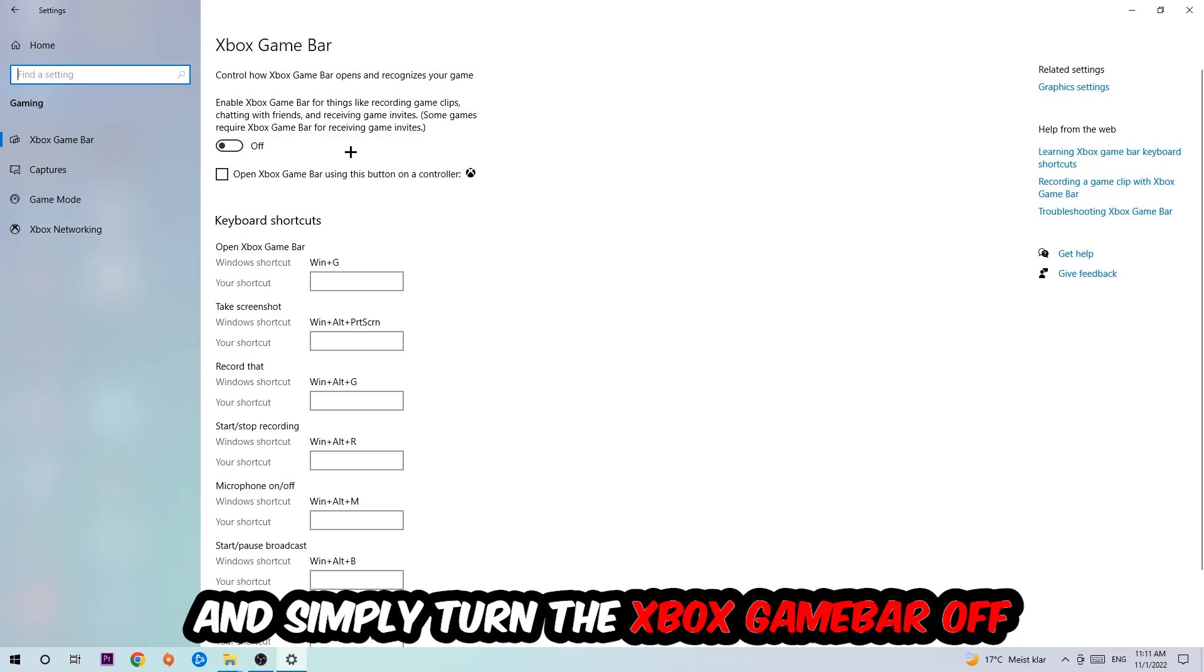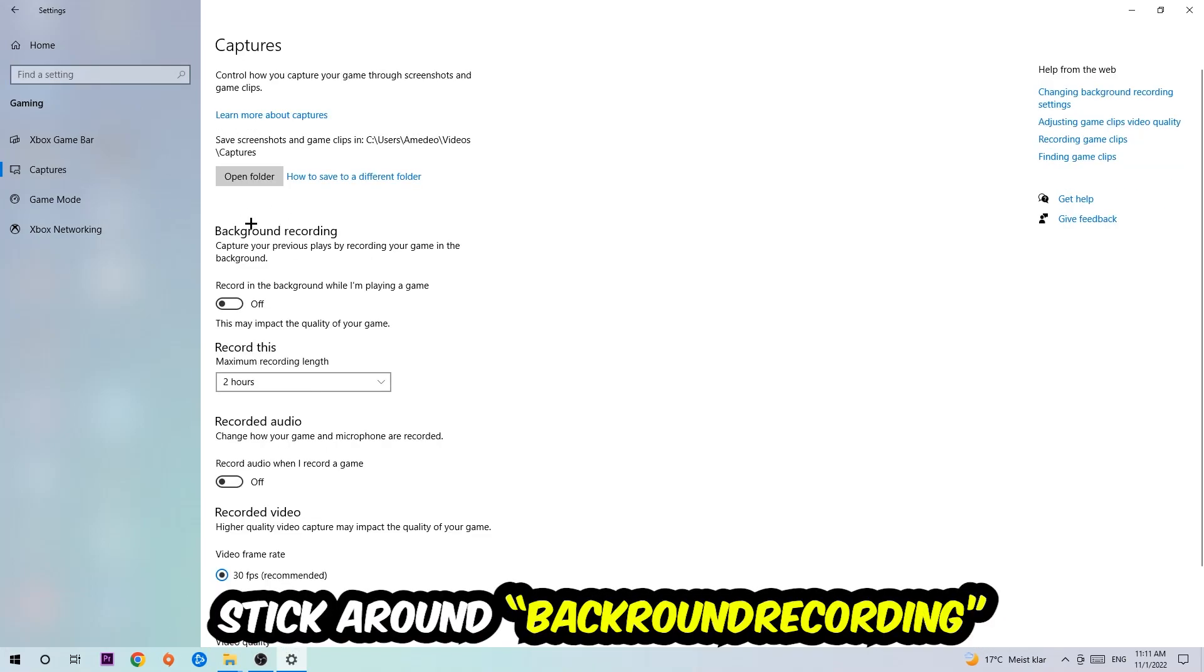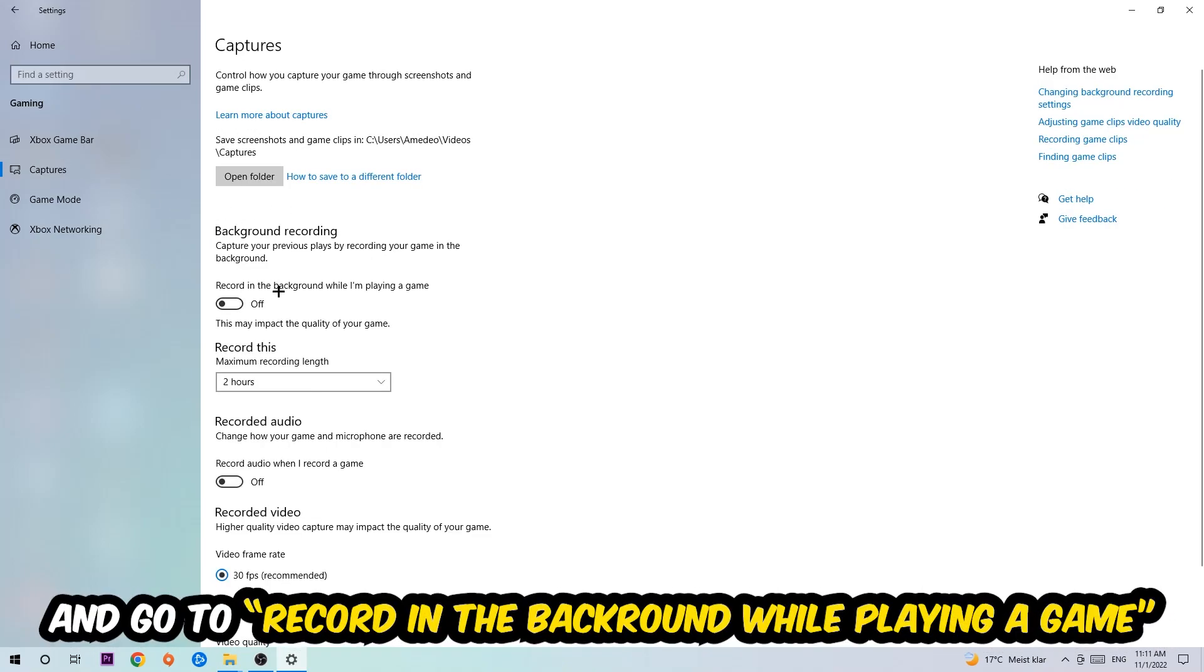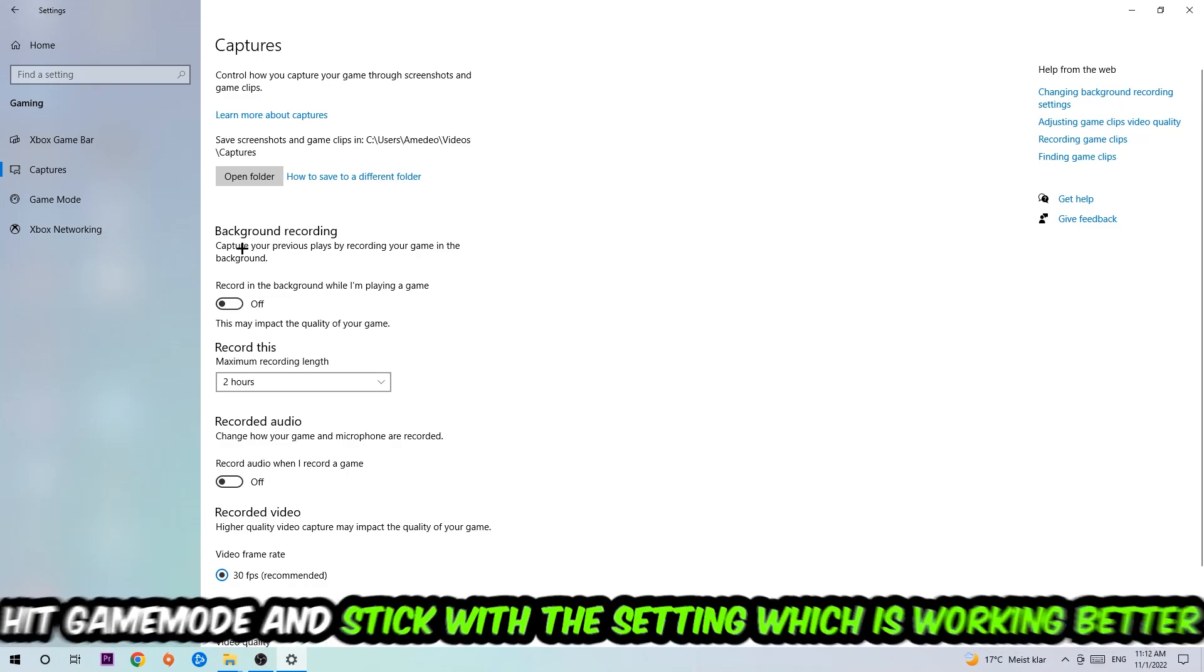Afterwards, hit Captures. You're going to stick around Background Recording, go to 'Record in the background while I'm playing a game,' and obviously turn this off.